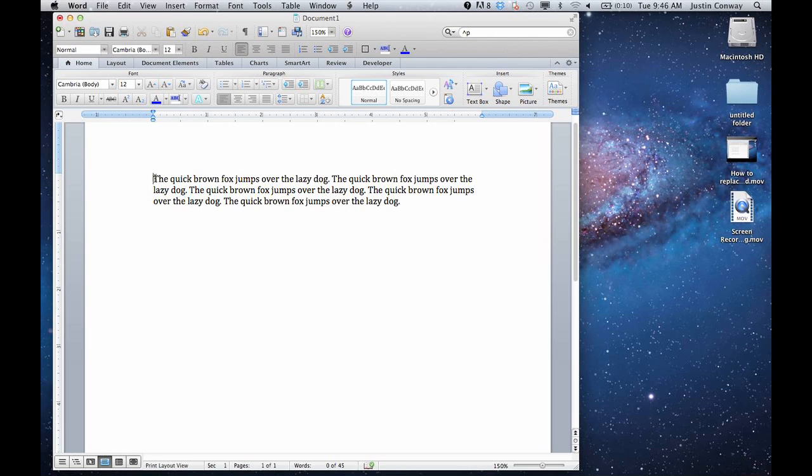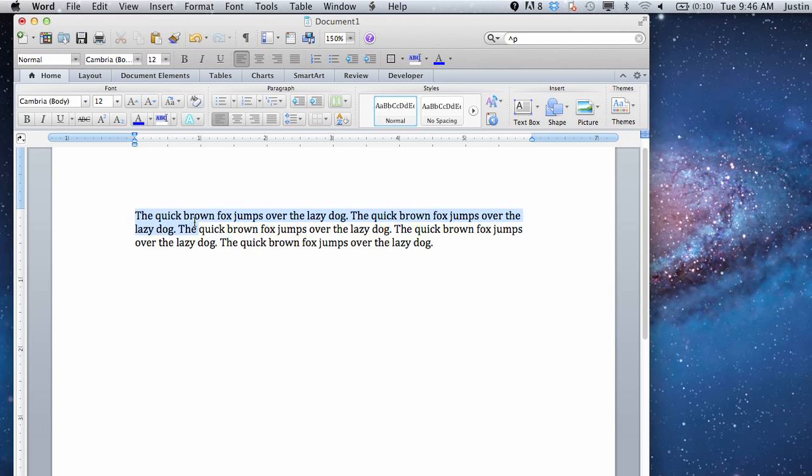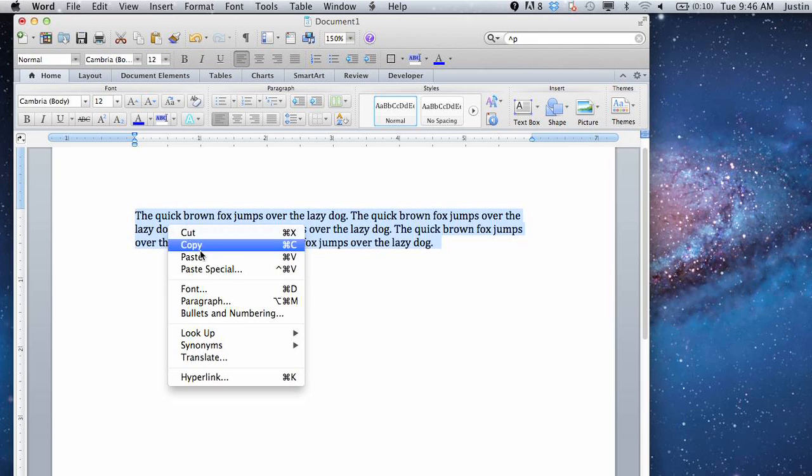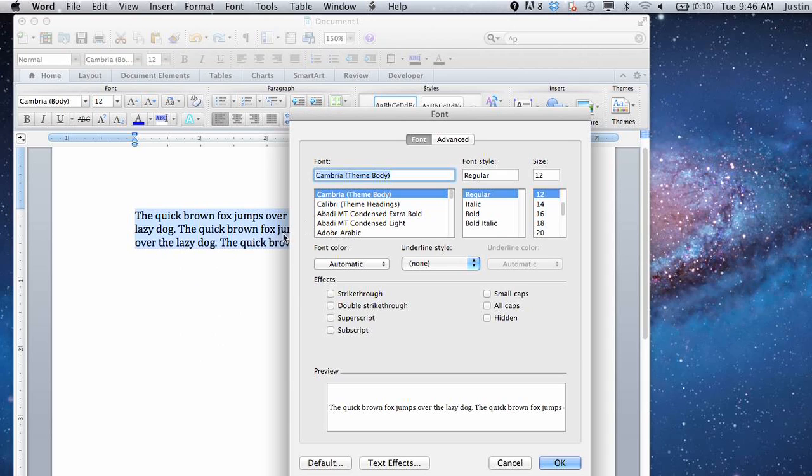So, the first thing that you want to do is select the text that you'd like to apply this to. You can right click and go to, or if you're using a laptop, particularly a MacBook, three fingers and click. Go to font and then at the bottom you see here there's text effects.